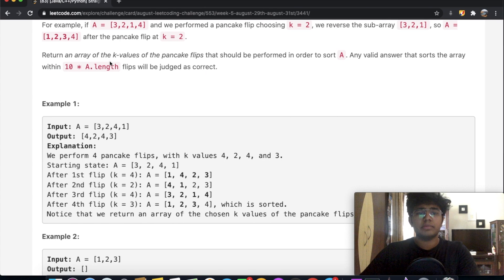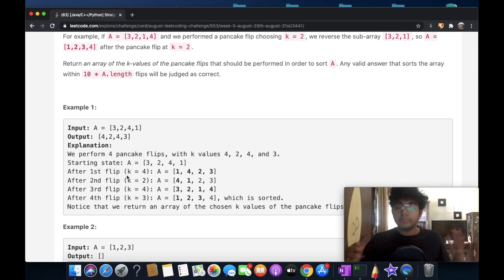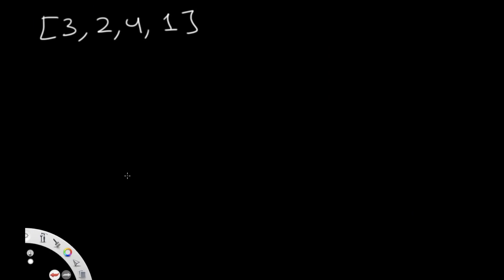I'm going to be using the same values as our example: [3, 2, 4, 1]. That's going to be our input and we just sort it. In our example they did that in four steps, so that's probably the most optimized way. Ours is not going to be that good, but it's still going to give us the correct answer. We have this as our input and now we're going to have our output, which is basically going to be all of our k values — just an empty list that we keep adding values to.